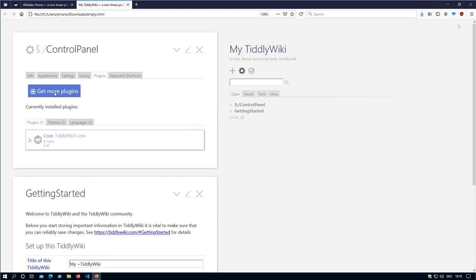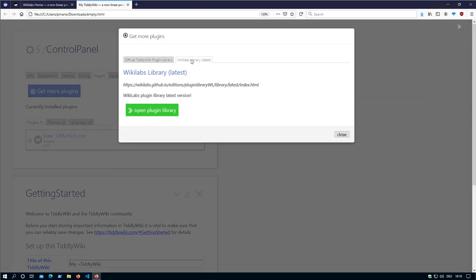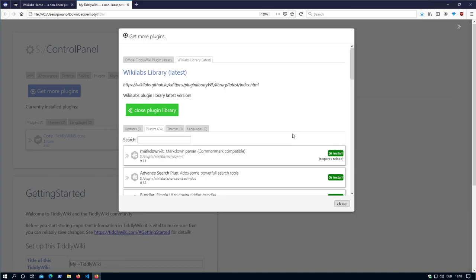If I now open the get more plugins button, I do have a new tab here which says Wikilabs latest. And there I can open the different plugins.